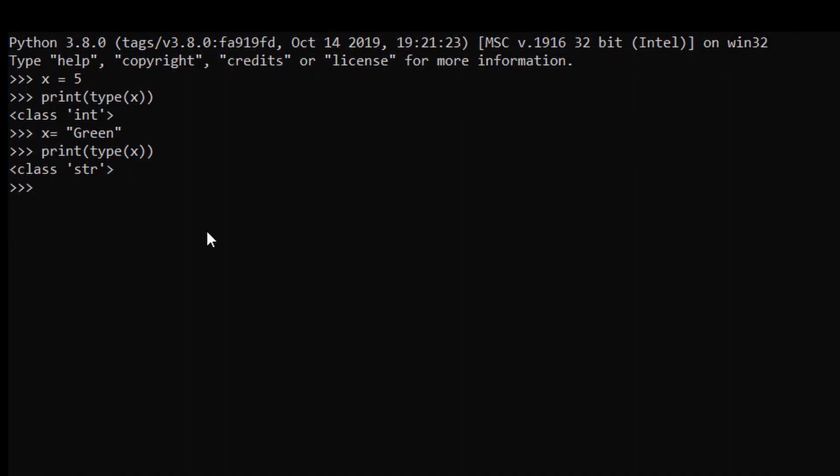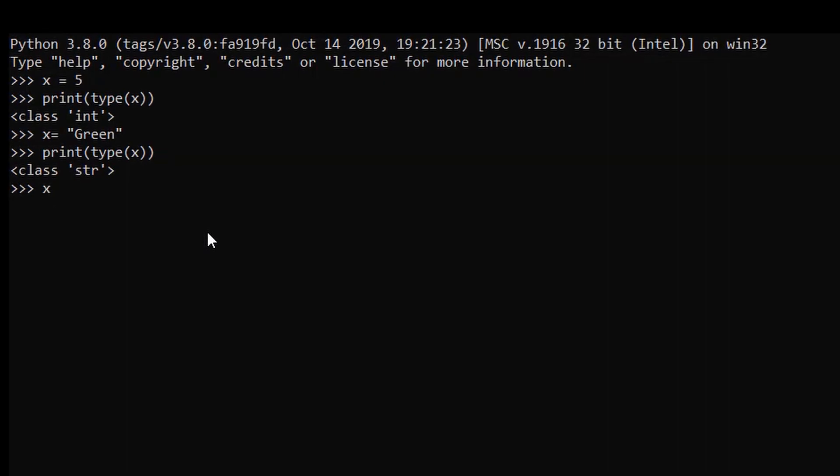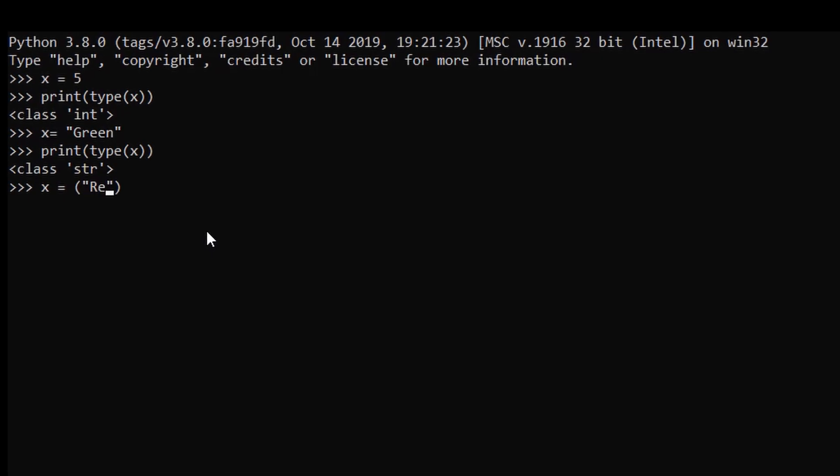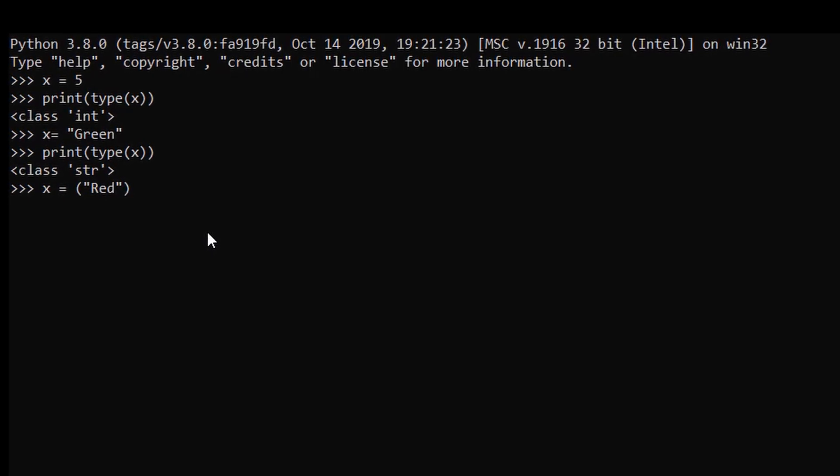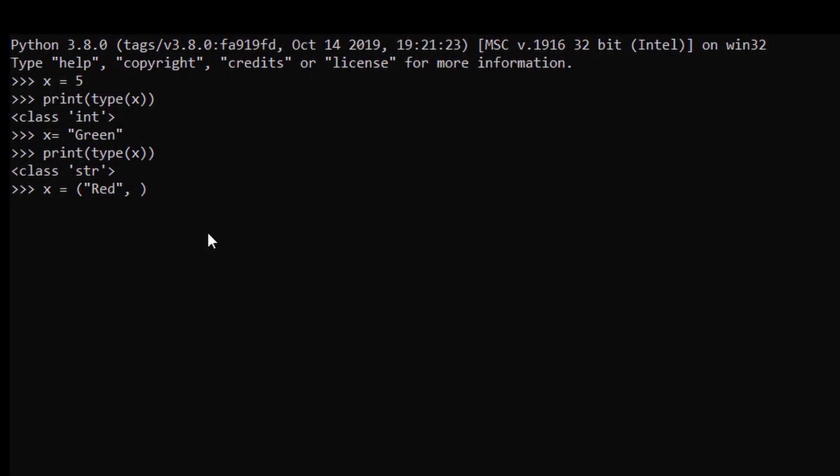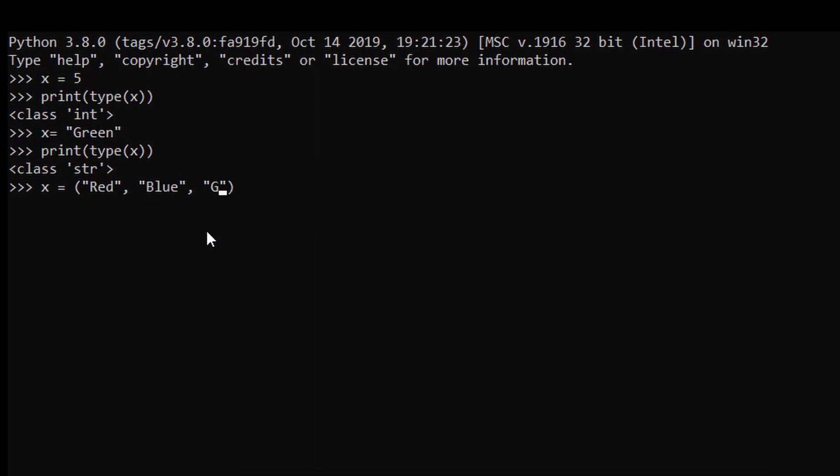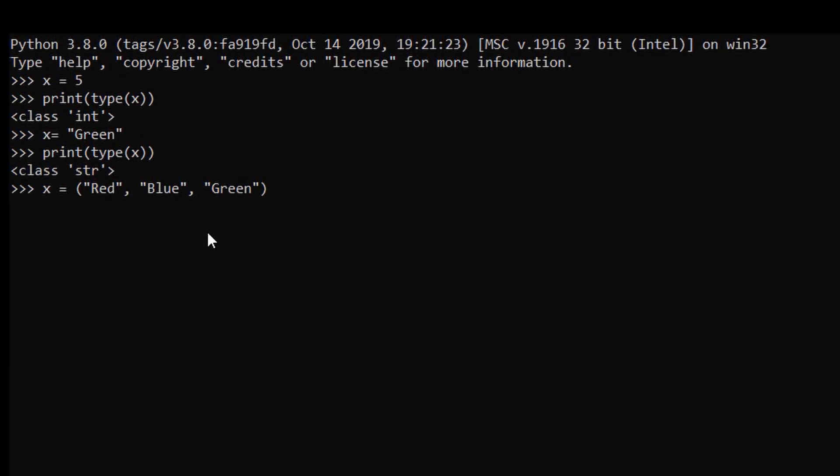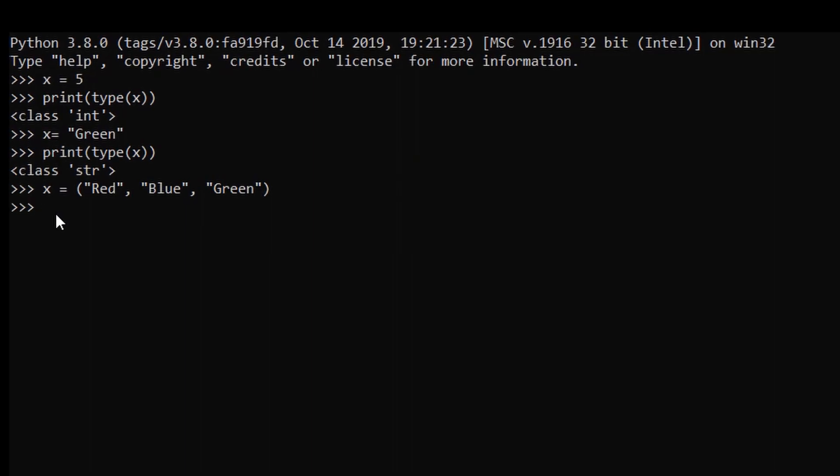Now we will create a tuple. For that, just assign the variable name x again equals to, in bracket, red comma blue comma green. So this is our tuple. If you want to know what is the data type of x, just use the similar function print type of x. After hitting enter, as you can see the data type of our x variable is tuple.